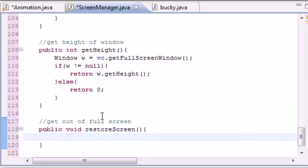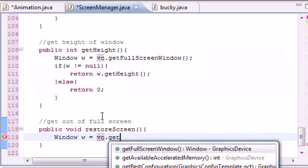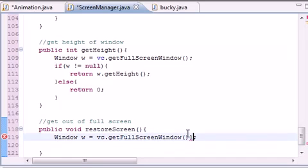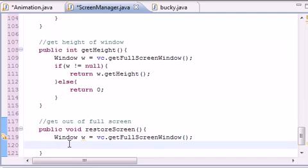So public void restoreScreen(). And now what we need to do is of course get that window, Window w equals vc.getFullScreenWindow(). We need to get our window, store an object called w, want to make sure that it actually has something. If w...